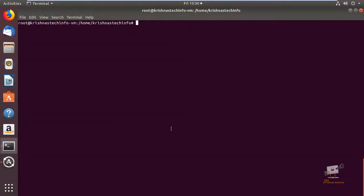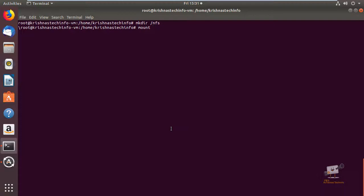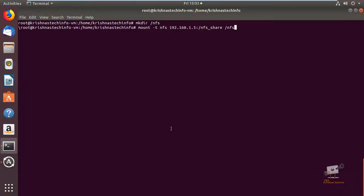Now we can mount the NFS server. Before mounting, we create the mount point directory: mkdir /mnt/nfs. The directory /mnt/nfs is created. Now we can mount the NFS server to the mount point using: mount -t nfs, then the server IP 192.168.1.5, colon, then the path of the share which is /nfs_share, and finally the mount point /mnt/nfs. Give enter.